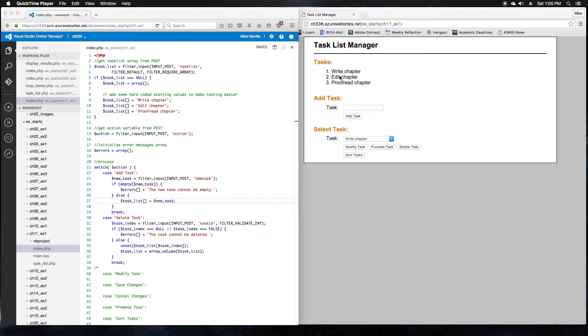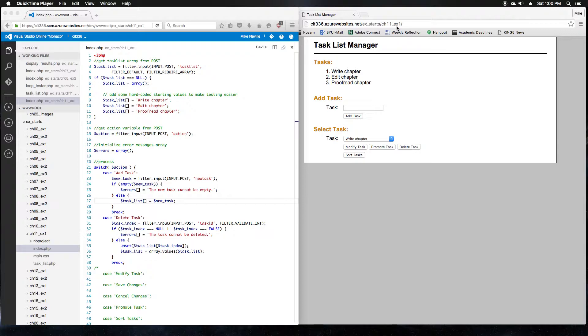Starting with step 1, we run the application from the ex-starts chapter 11 exercise 1 folder. And this is a modified version of the task list manager. It has a modify button, a promote task button, and a sort tasks button.